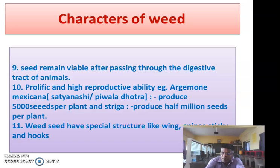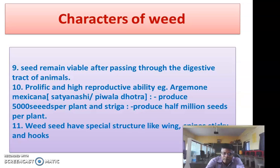Some weeds have a disagreeable taste and odor. Therefore, they escape from attack by their enemies like birds, animals, and insects, so that these weeds spread rapidly or grow successfully year after year in the field. These are the important characters of weed.